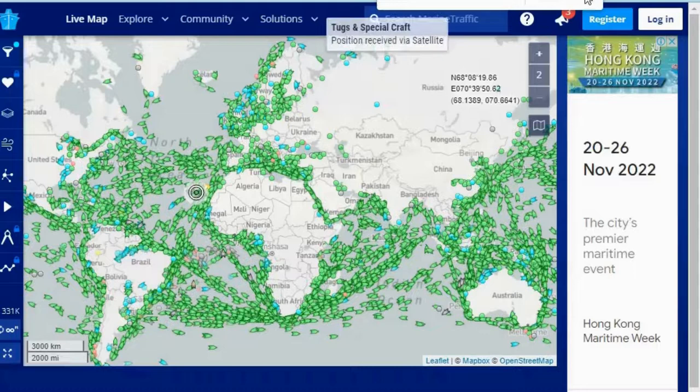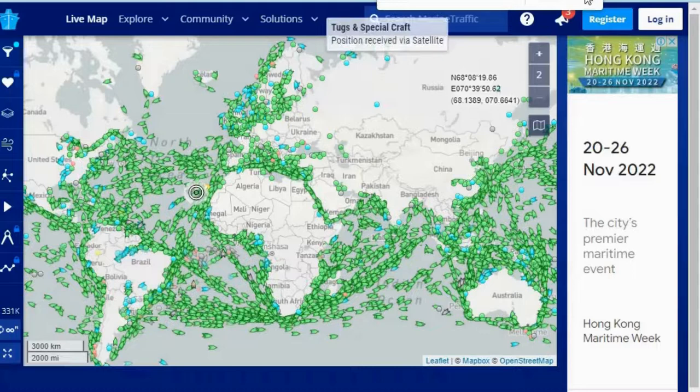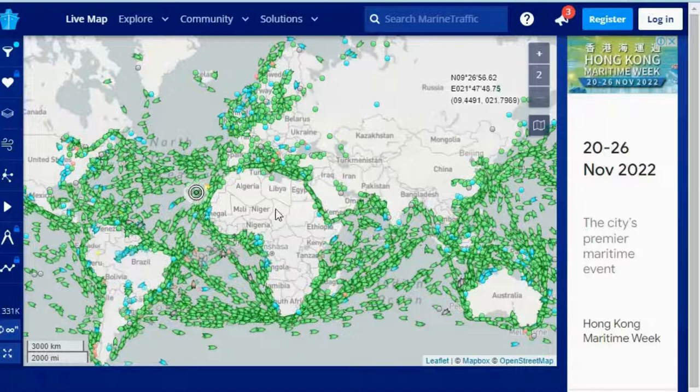This is really interesting data. When freight forwarders say there is a lot of congestion at the ports or a lot of traffic, this is what they mean. Typically all ports are always busy, and you can see just how busy these ports are.